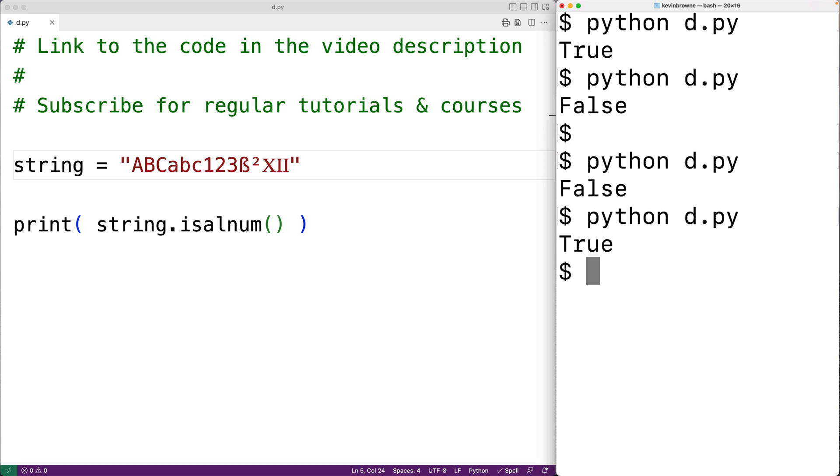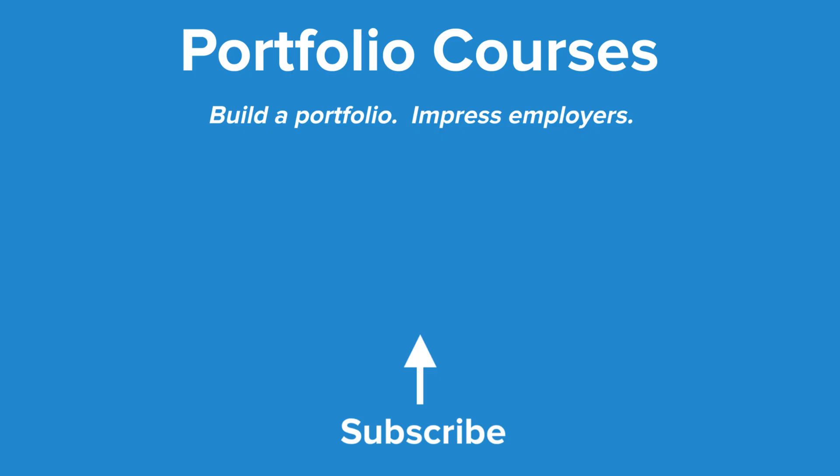So this is how we can use the isalnum string method in Python to check and see if a string contains only alphanumeric characters. Check out PortfolioCourses.com, where we'll help you build a portfolio that will impress employers.